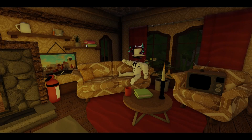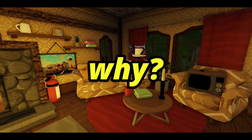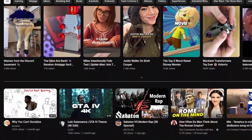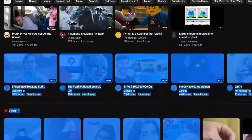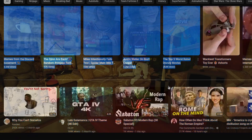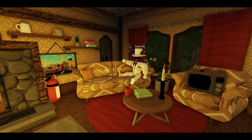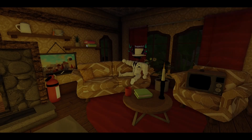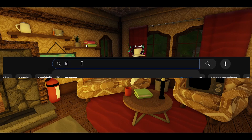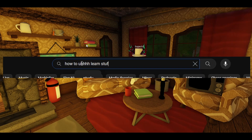First, you have to ask yourself why. Why do I want to keep on watching these videos? It may not actually be that you want to learn as much as possible. Would you still be watching these videos if they weren't showing up on the right side? Probably not. Because if you really wanted to learn, you would have to type something related into the search bar.